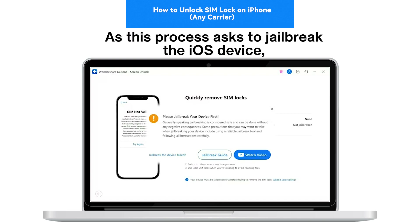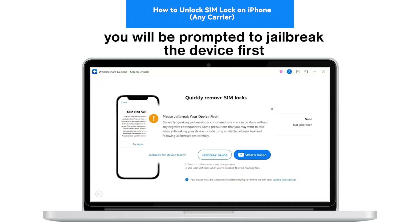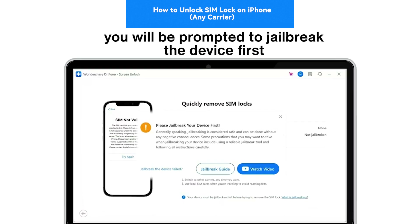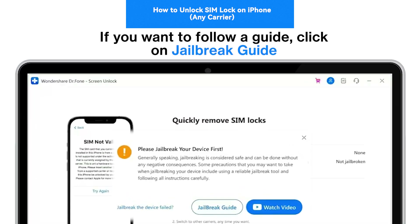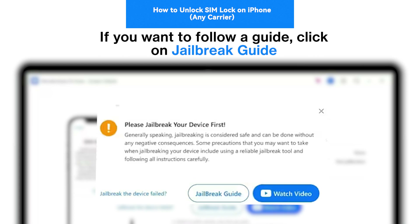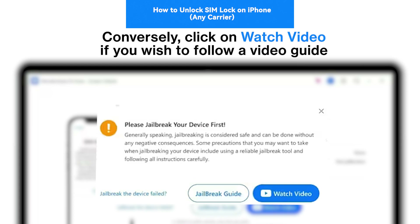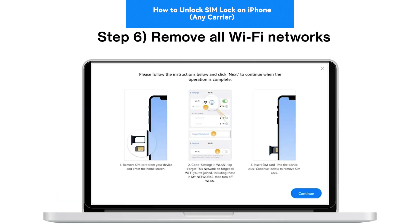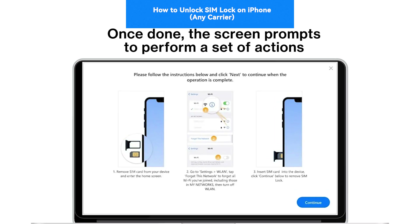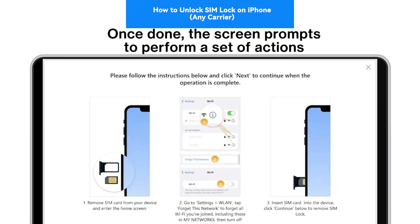Step 5: Jailbreak the device if needed. As this process requires jailbreaking the iOS device, you will be prompted to jailbreak the device first. If you want to follow a guide, click on 'Jailbreak Guide.' Conversely, click on 'Watch Video' if you wish to follow a video guide.